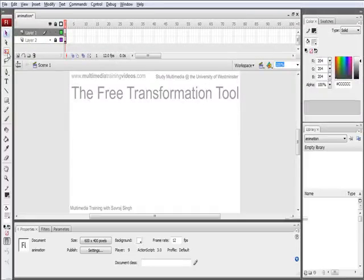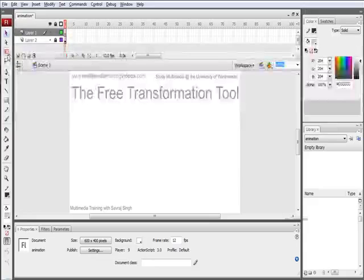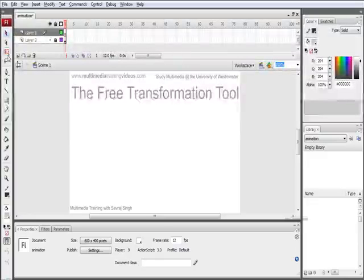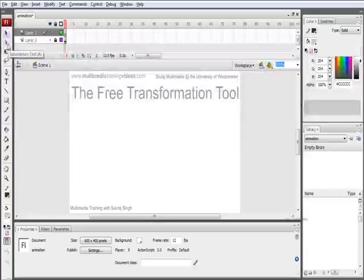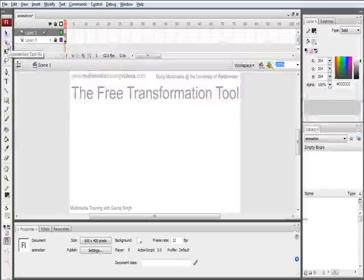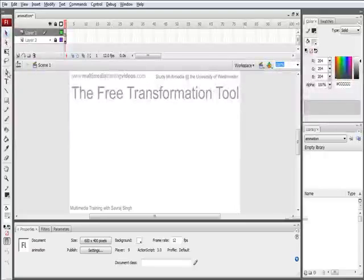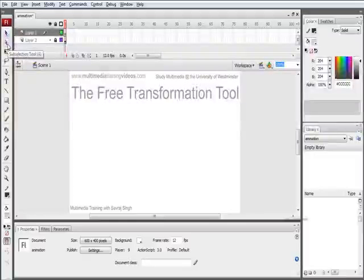We're going to look at the tool in a little bit of detail. Notice that I've left out and skipped the sub-selection tool. That's because we're going to come back to this tool as it's used in conjunction with the pen tool. I'll come back to the sub-selection tool in later tutorials.